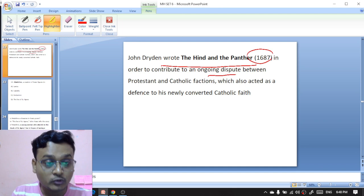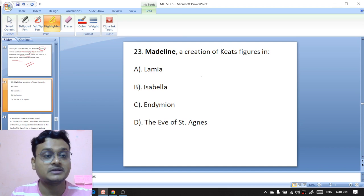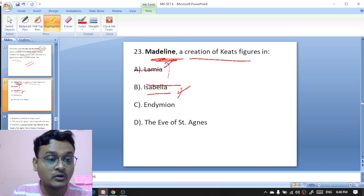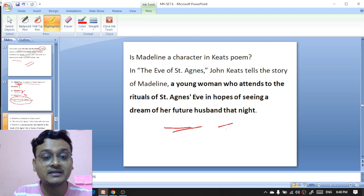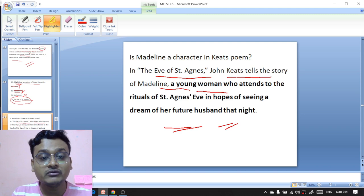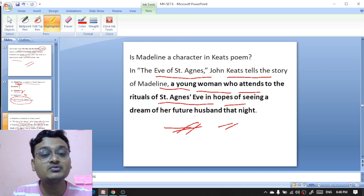Madeline is a creation of Keats — she figures in 'Lamia,' 'Isabella,' 'Endymion,' or 'The Eve of Saint Agnes'? This character appears in 'The Eve of Saint Agnes,' where Madeline is dreaming and hopes of seeing a dream of her future husband that night. In 'The Eve of Saint Agnes,' Keats tells the story of Madeline, a young woman who attends to the rituals of Saint Agnes Eve in the hopes of seeing a dream of her future husband.